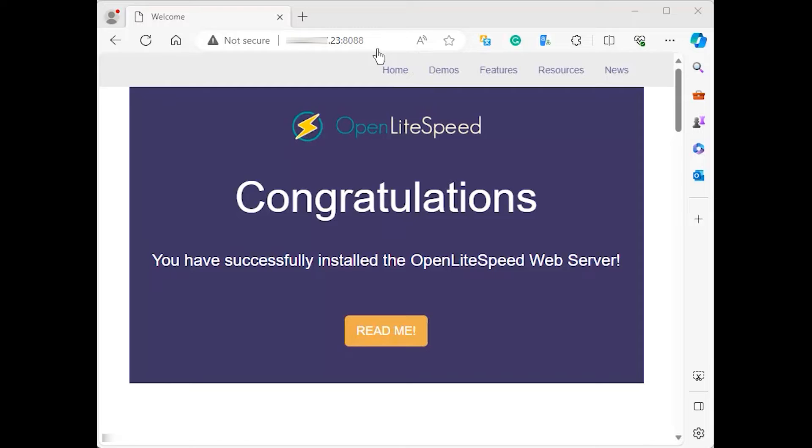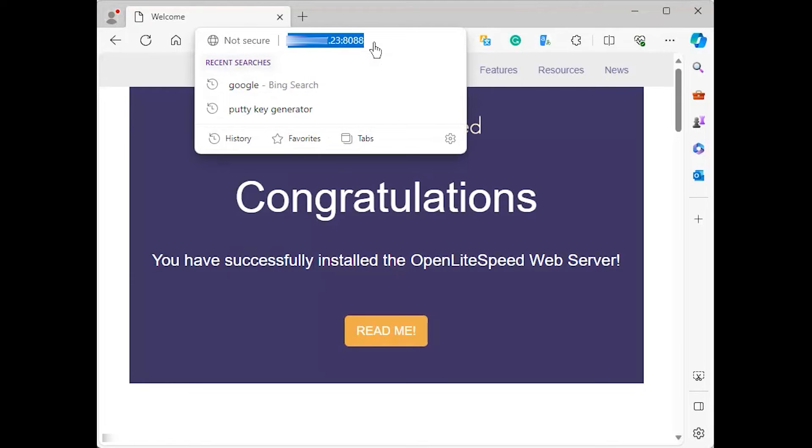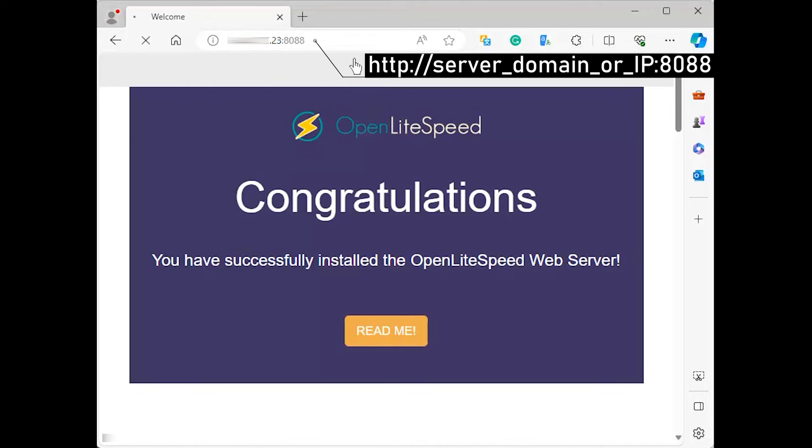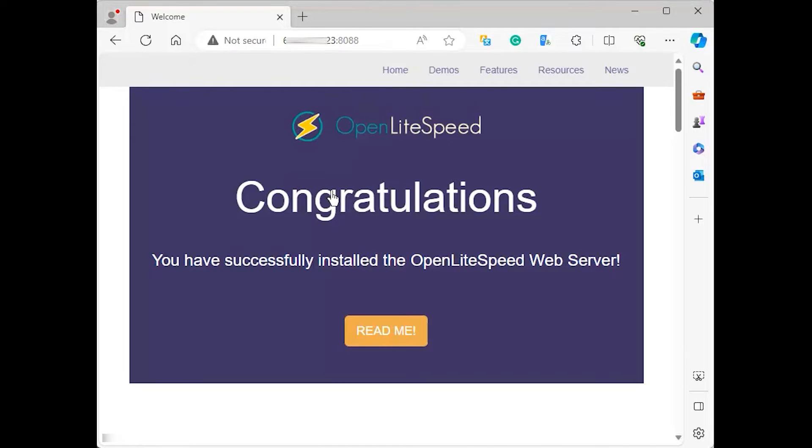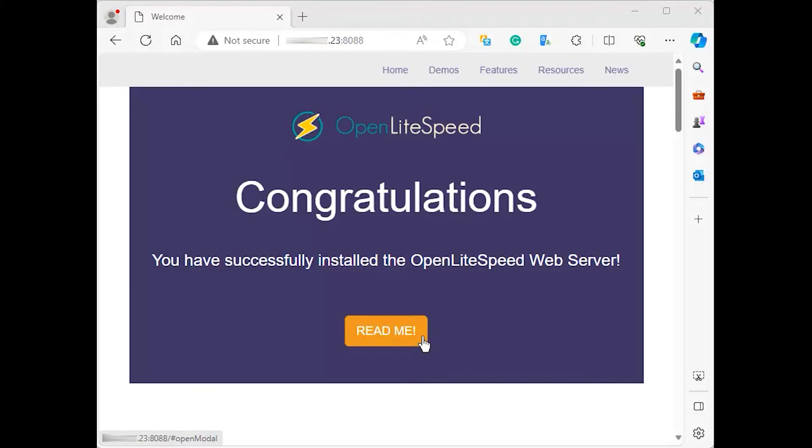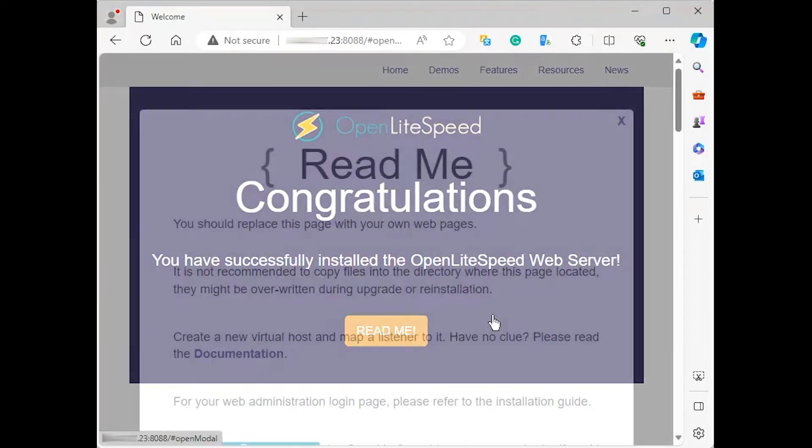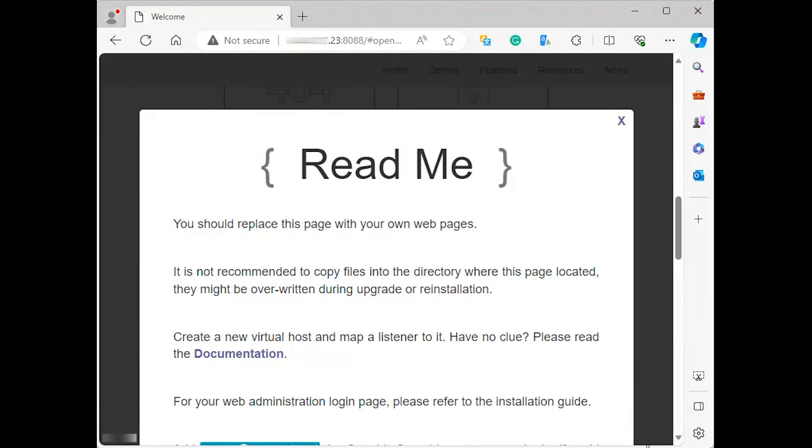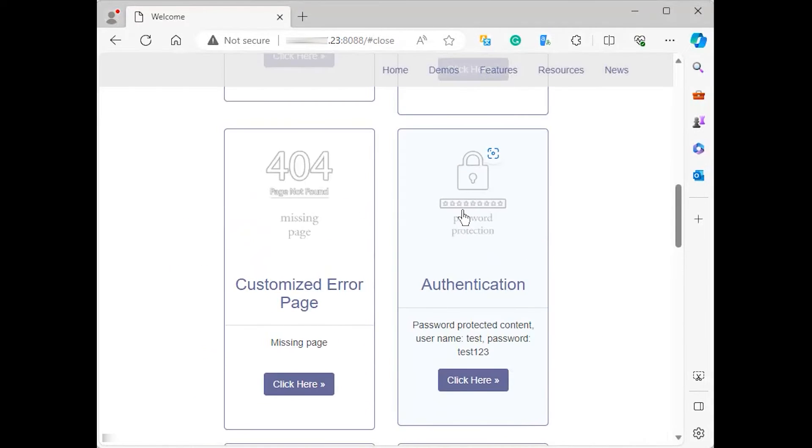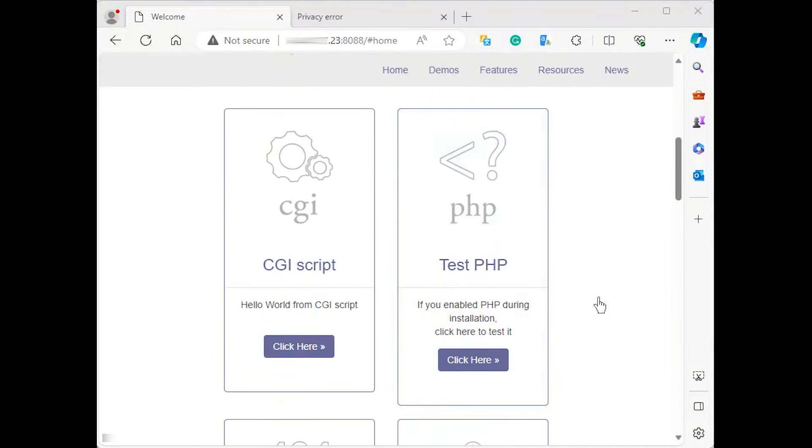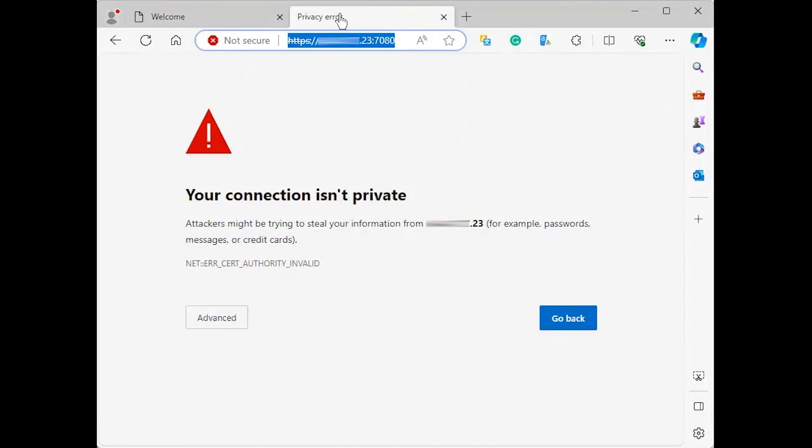In your web browser, navigate to your server's IP address or domain name, followed by 8088 to specify the port. Your browser will load the default Open Lightspeed web page, matching the following. The links at the bottom of the page demonstrate various server features. When satisfied with the default site, you can move on to the administrative interface.